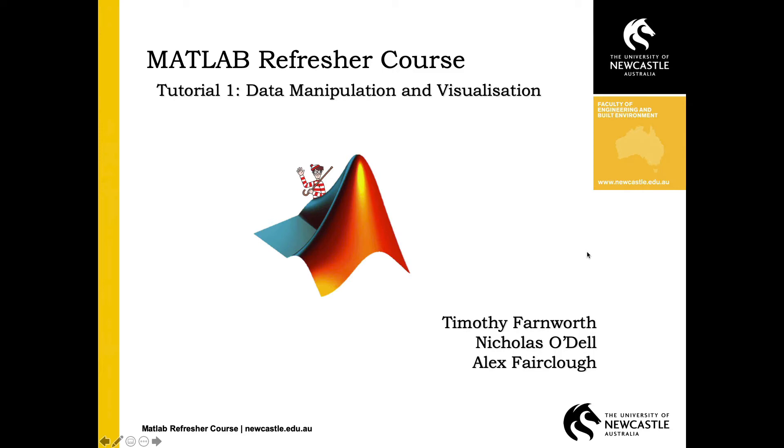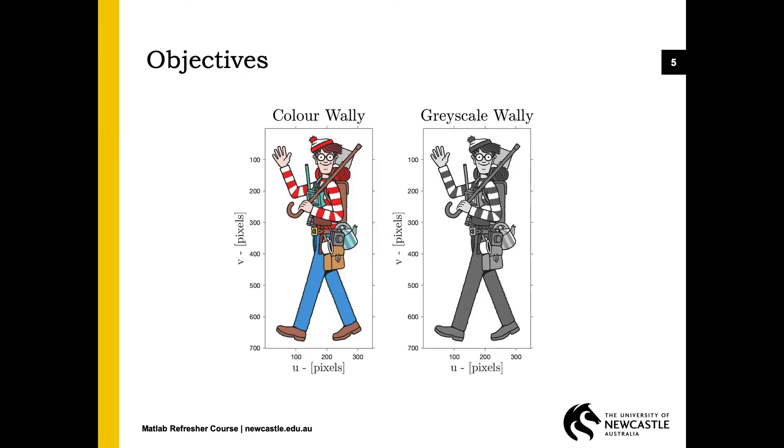Welcome to the first technical tutorial where we'll start using MATLAB. Remember the end goal of this series is to automate Where's Wally, and that's going to involve manipulating images and visualizing data. In this lab we're going to finish by producing these plots.